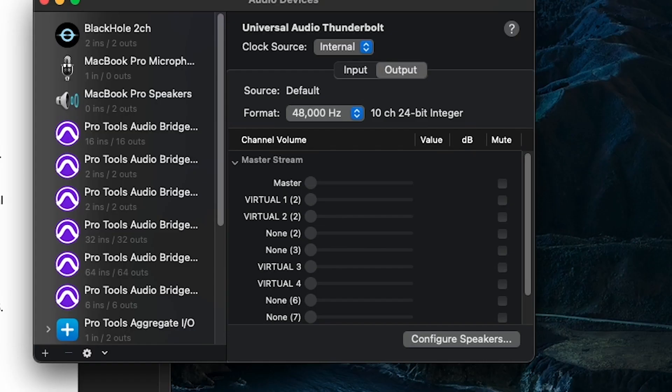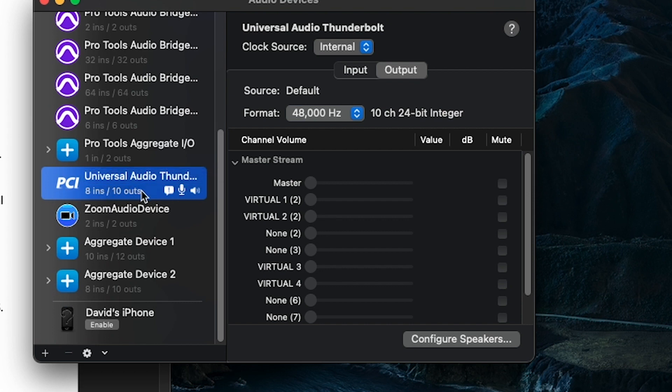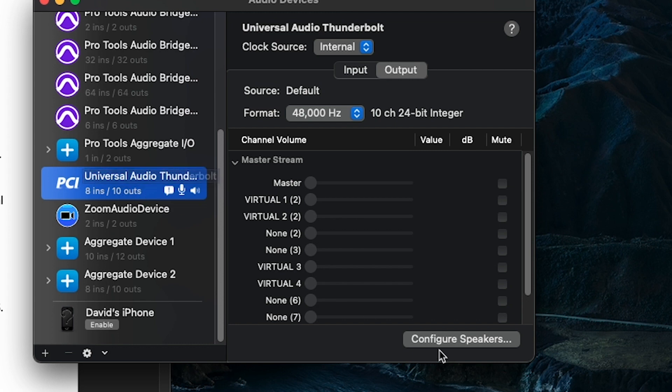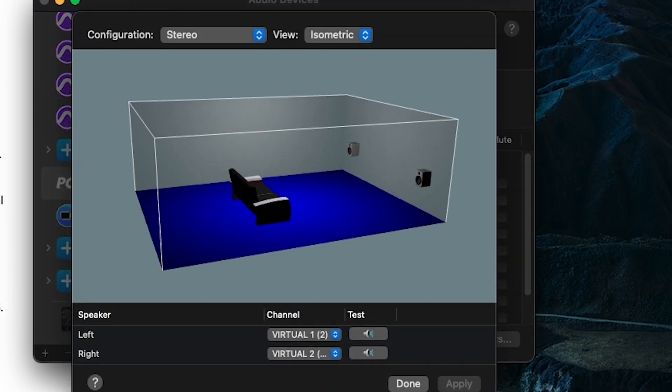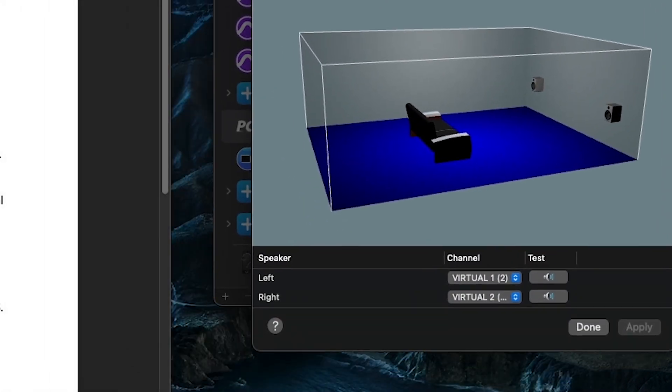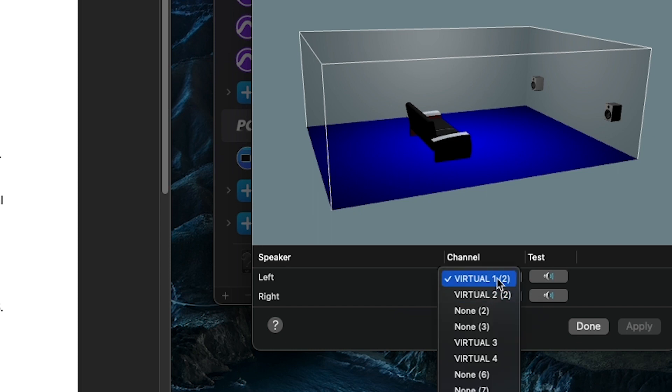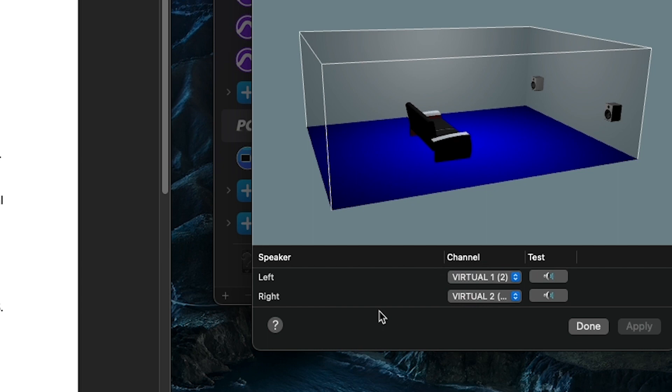And with audio MIDI setup, you want to make sure that you have the UAD Thunderbolt. And then from here, you want to go to Configure speakers. And from configure speakers, you want to do the left channel as virtual one and the right channel as virtual two.